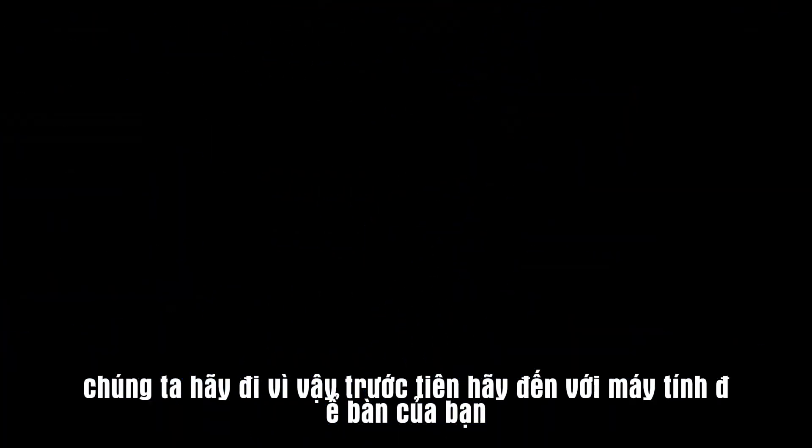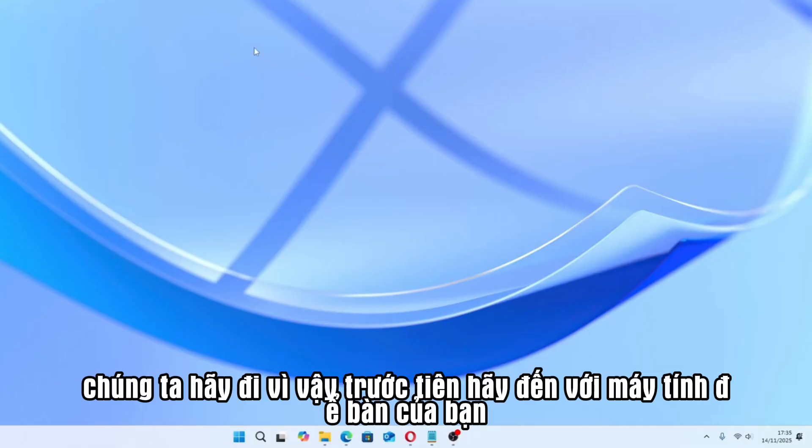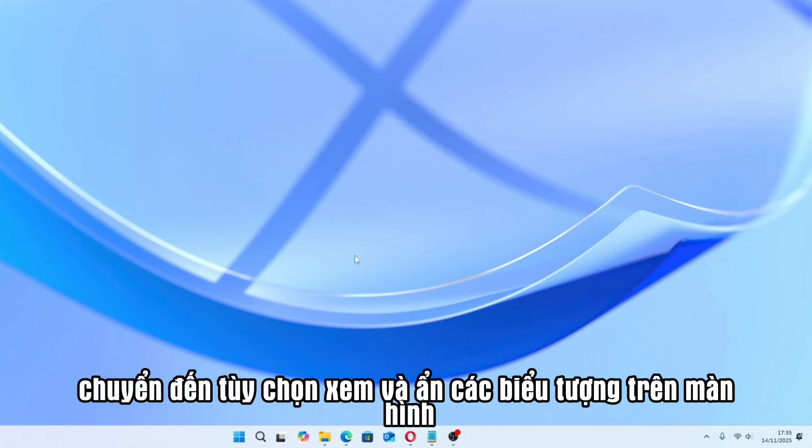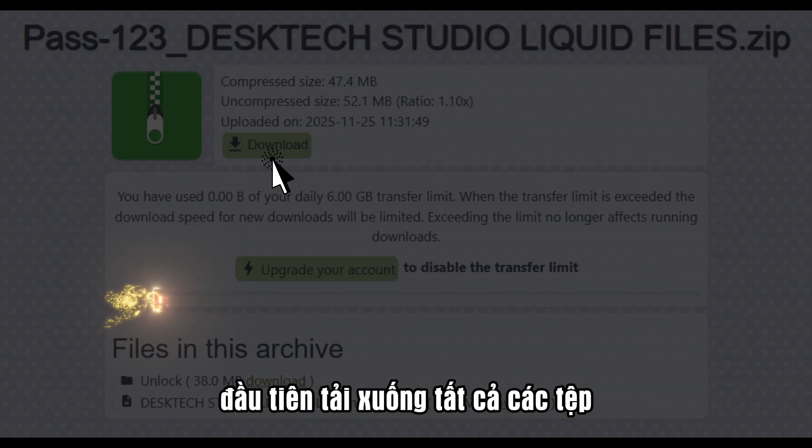So first, come to your desktop. Select any wallpaper you like. Go to the view option and hide the desktop icons.